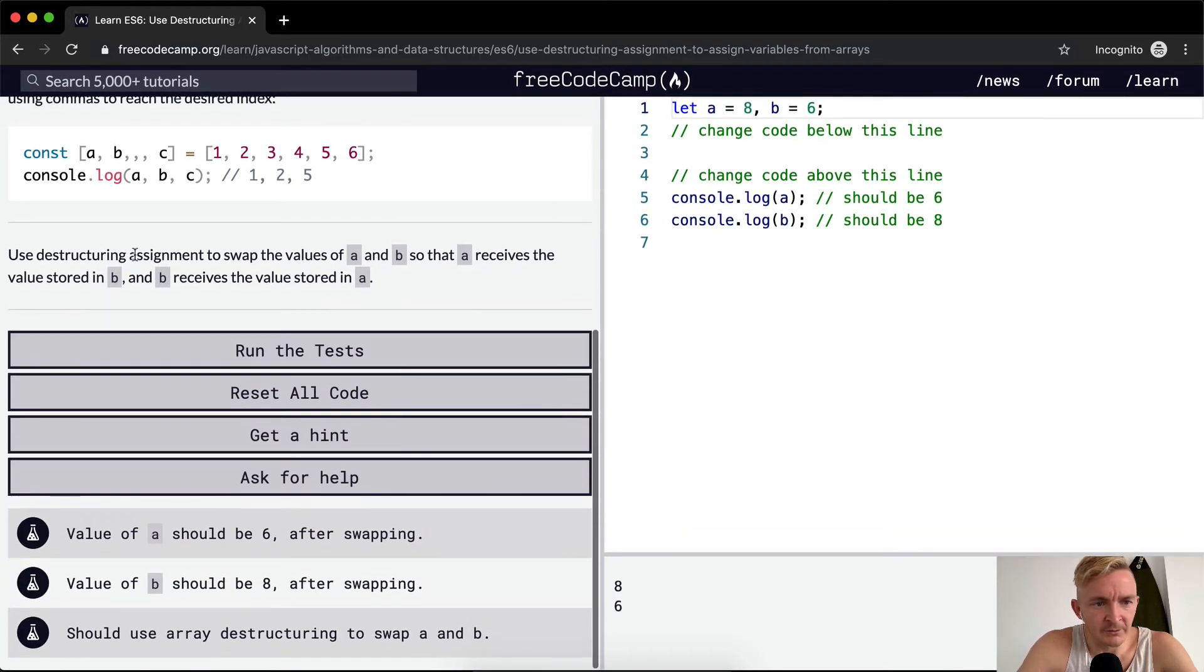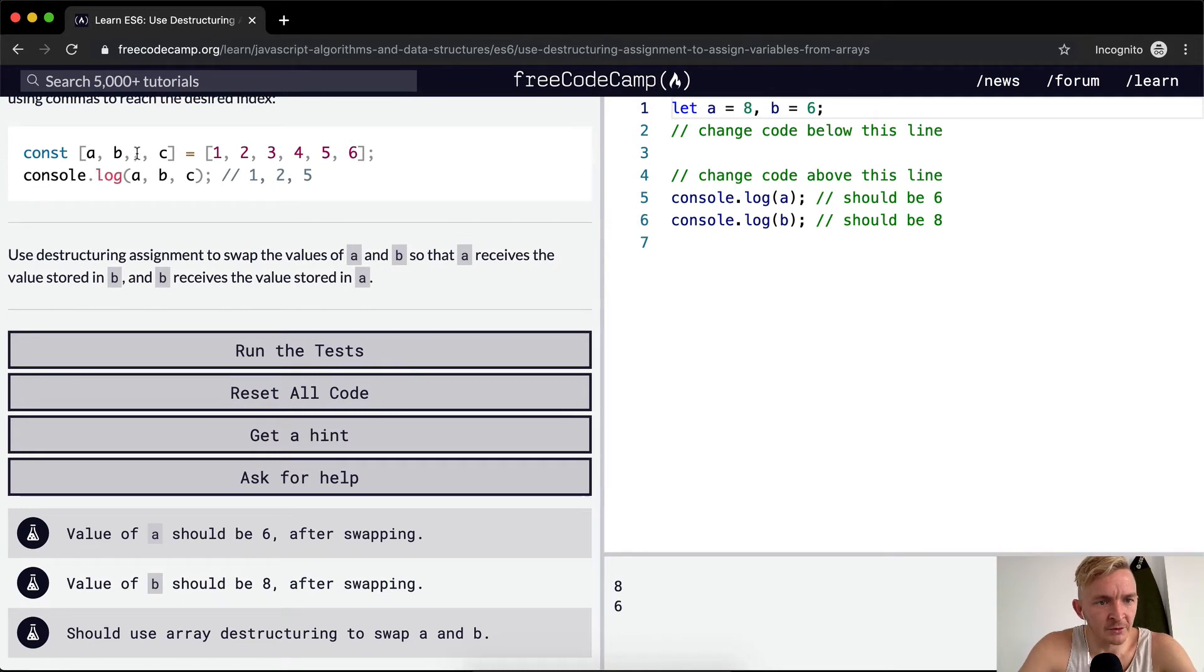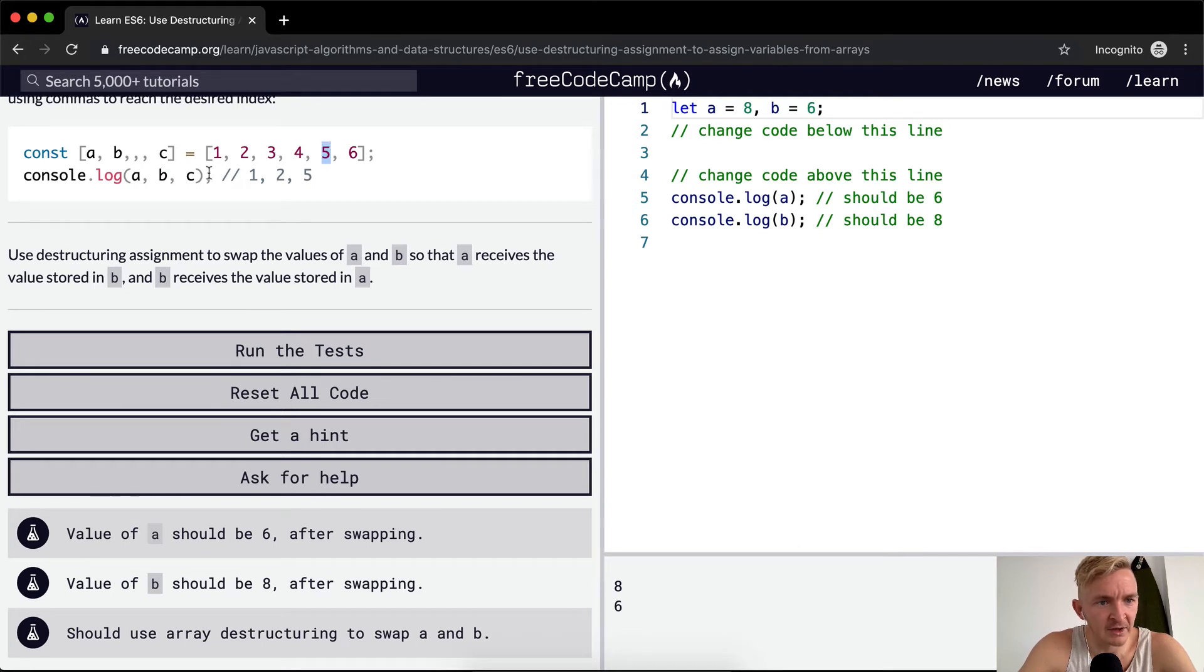Awesome. So we use destructuring in the same thing here. So 0, 1, 2, 3, 4, c is at position 4. 0, 1, 2, 3, 4, 5 is at position 5.